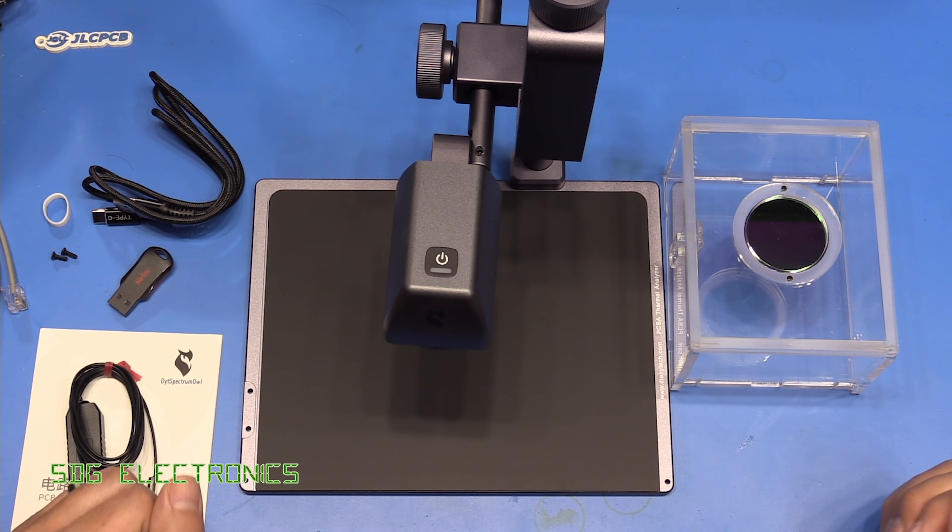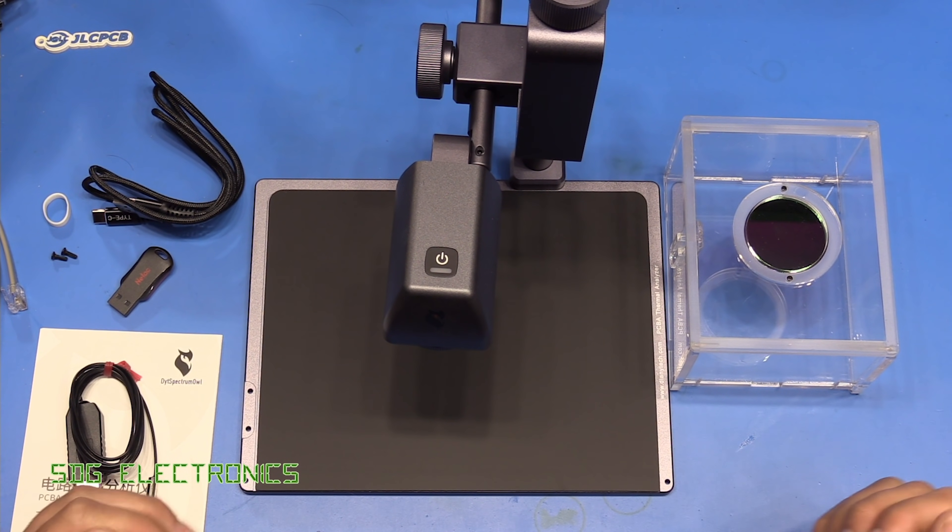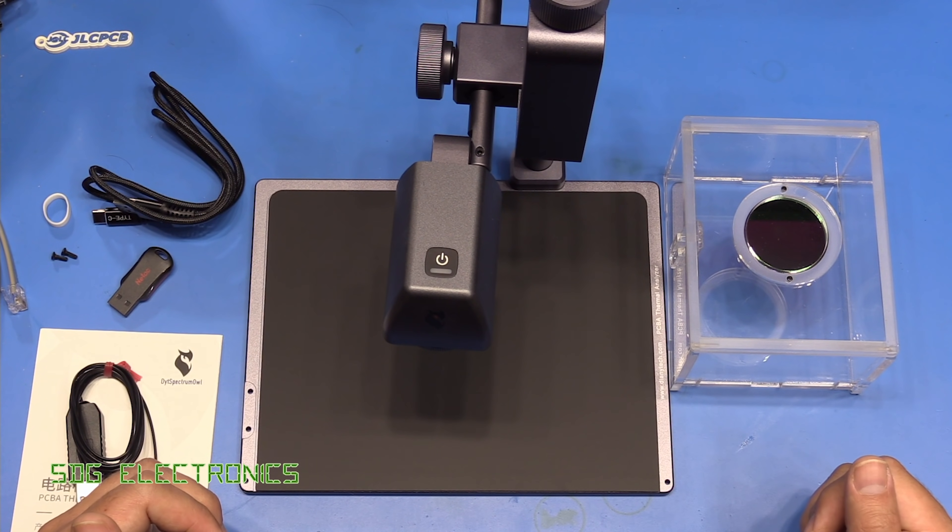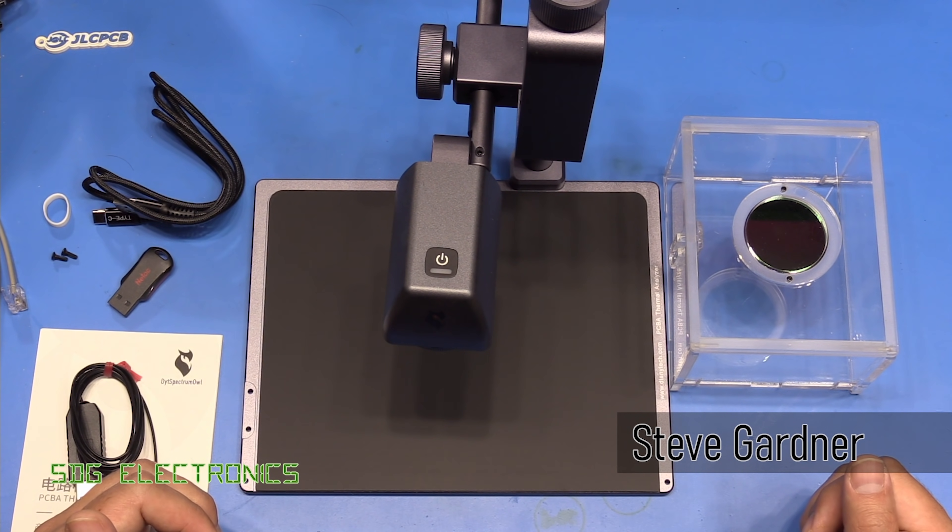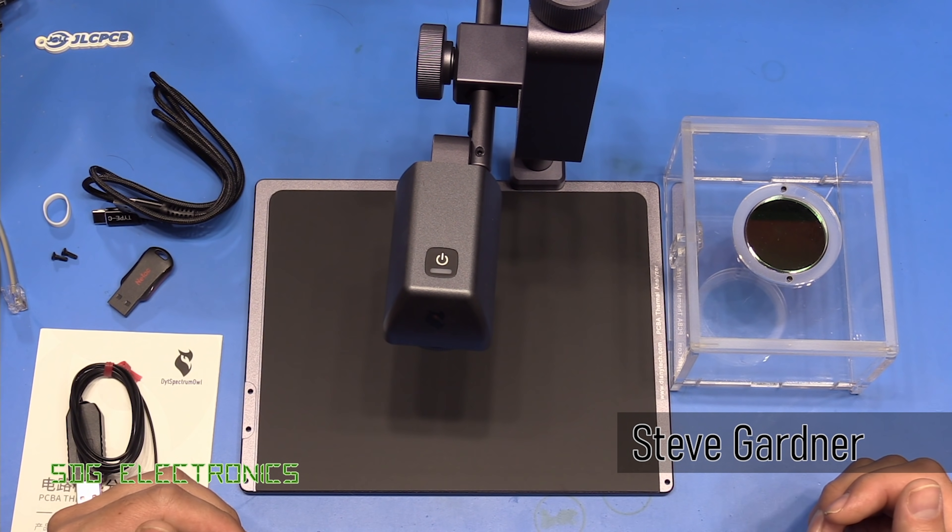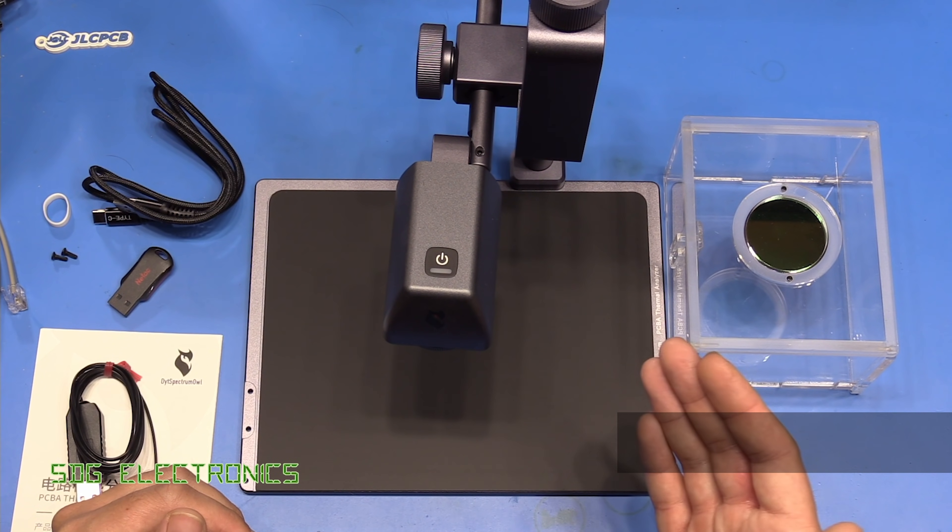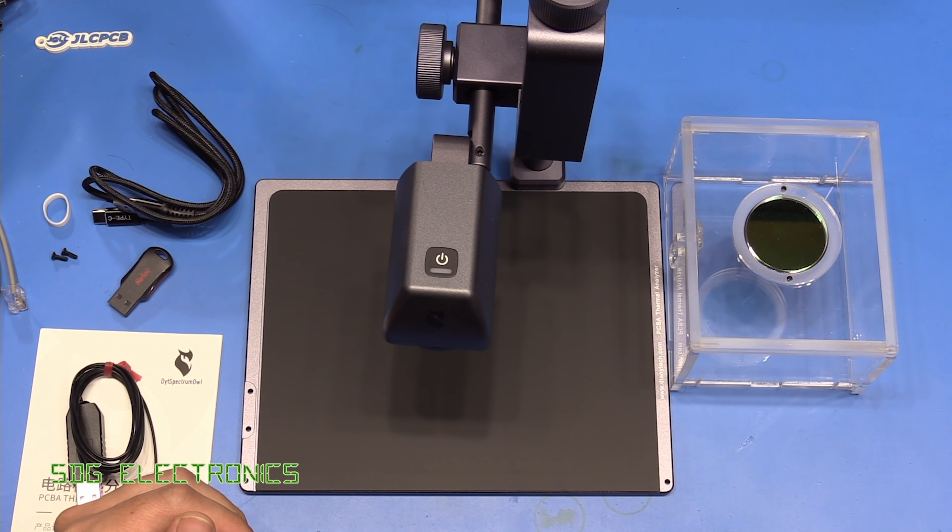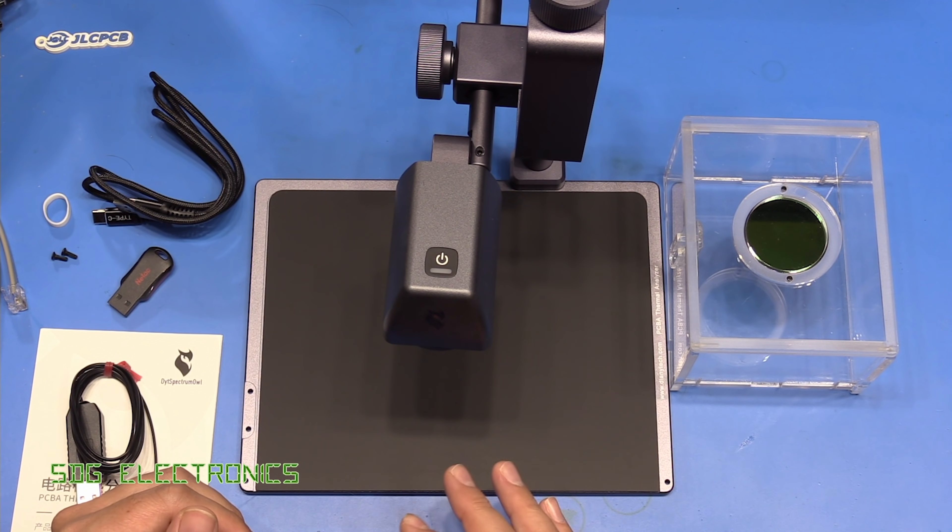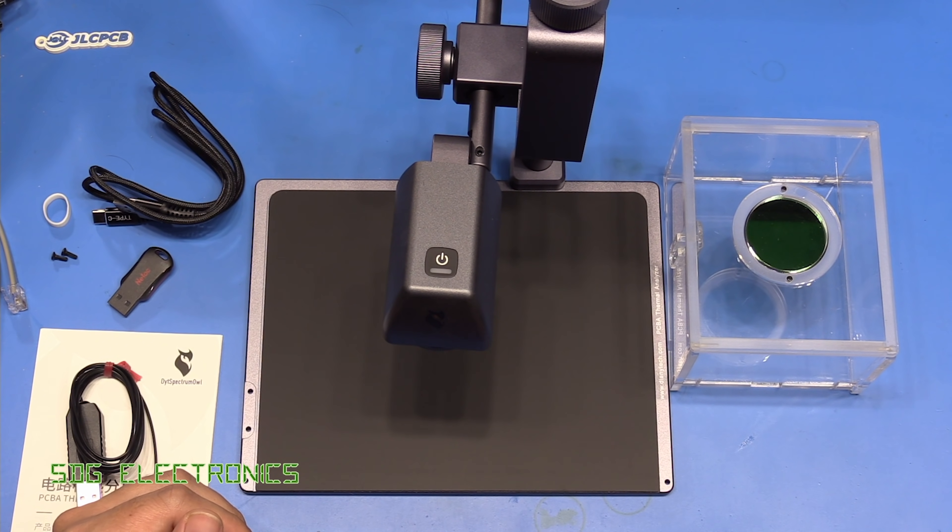Hi. Today we're going to have a look at a thermal imager sent to me directly by Dianyang Technology for the purpose of this review. This is the DYT Spectrum Owl, a thermal imager designed for the analysis of PCBs and electronics.